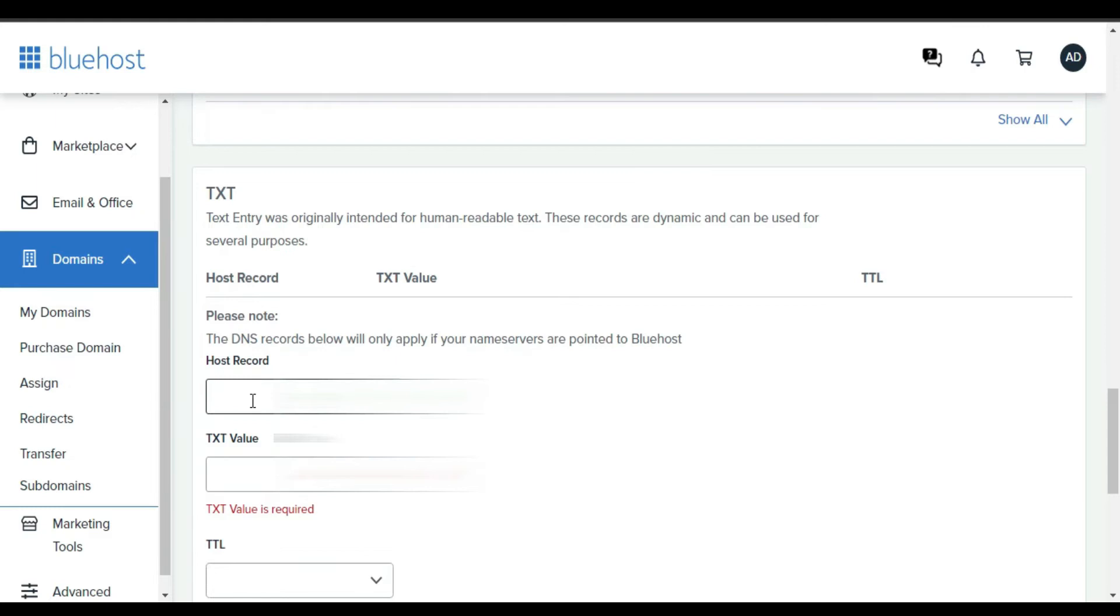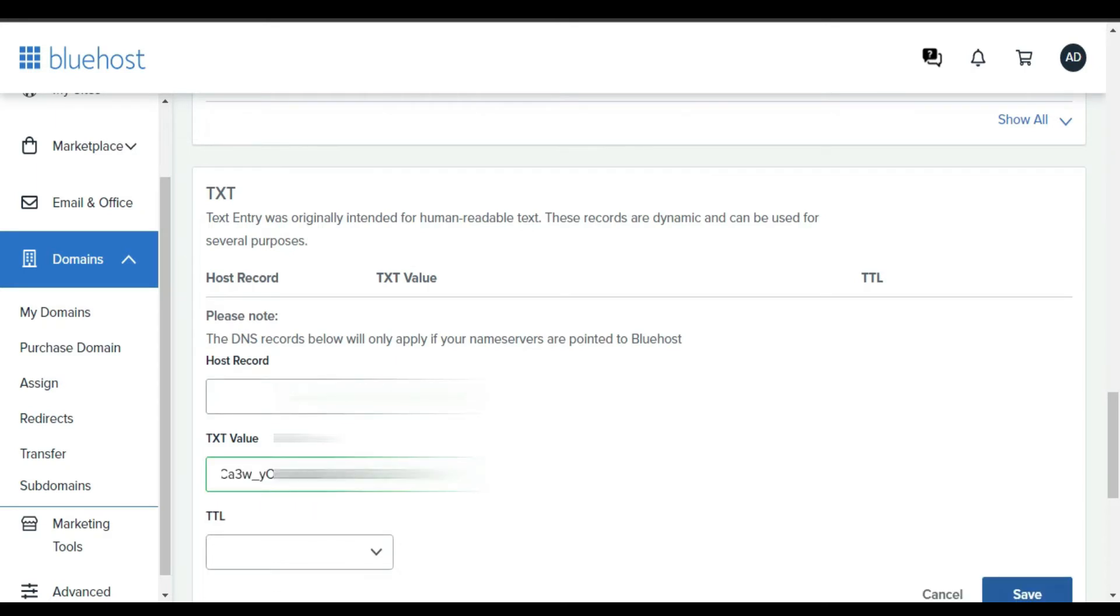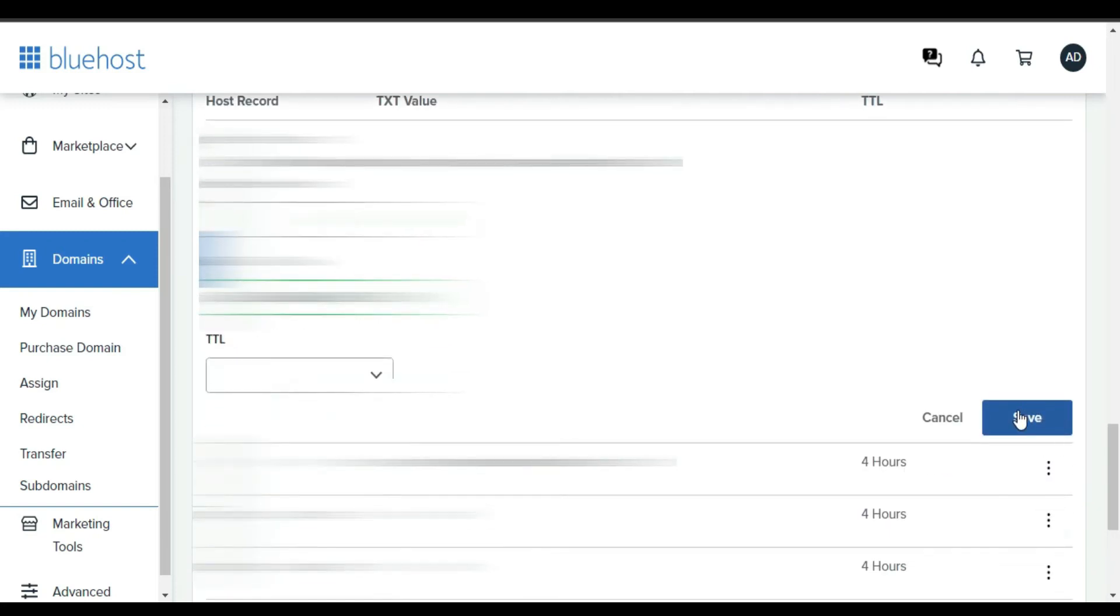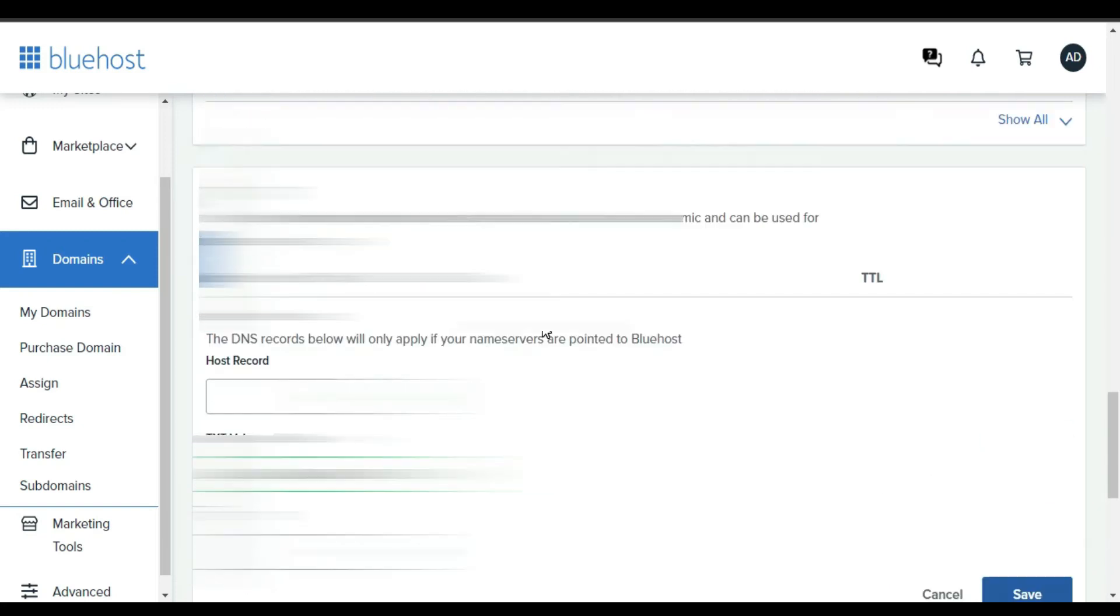From here you paste the link we copied from Google Search Console and then you click Save. On Bluehost this is how you do it.